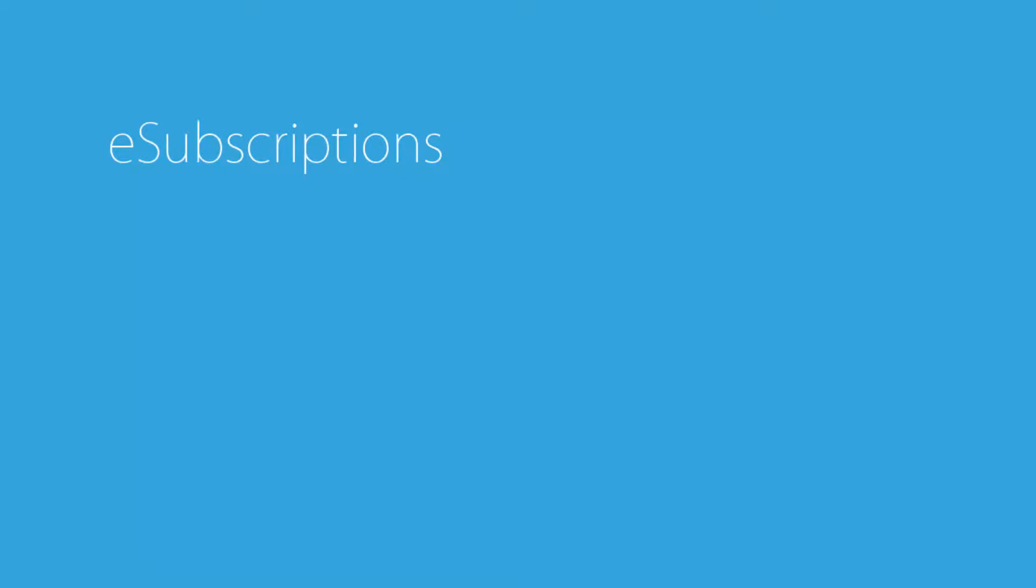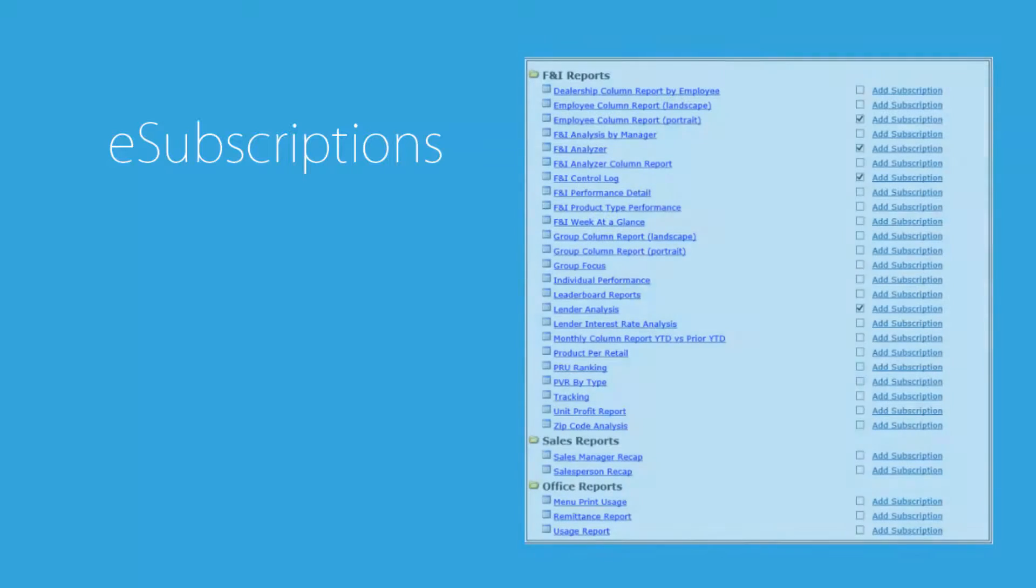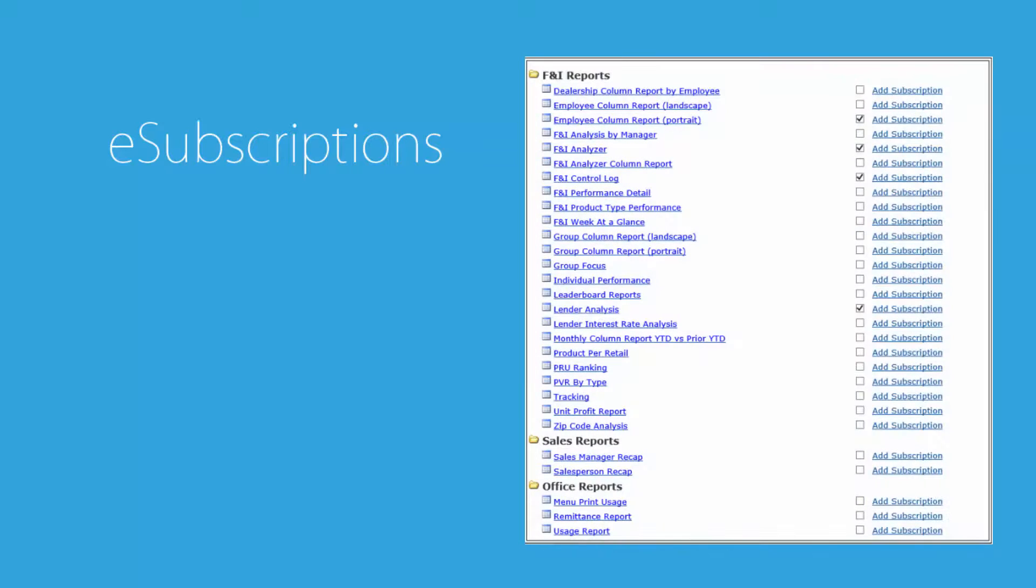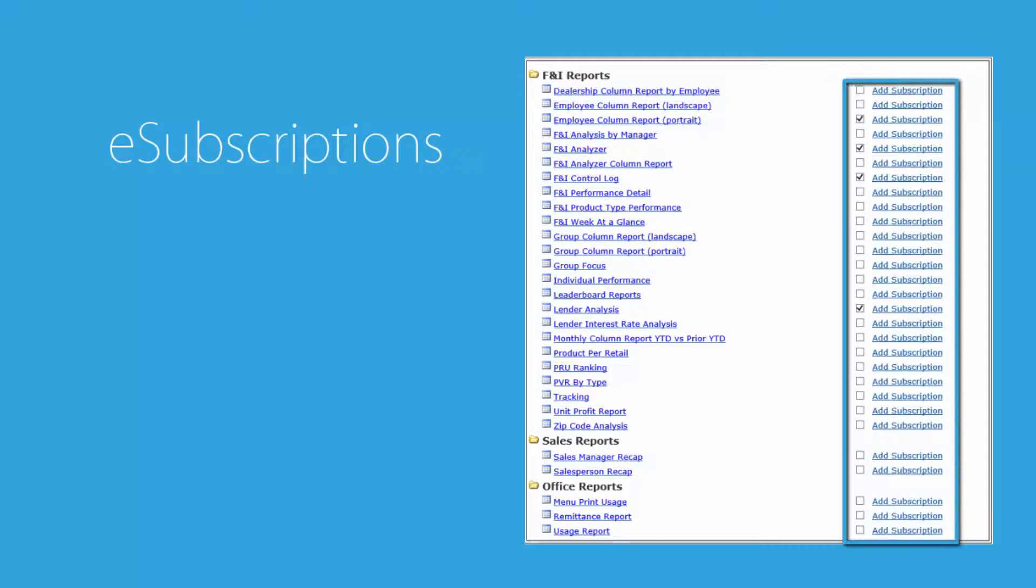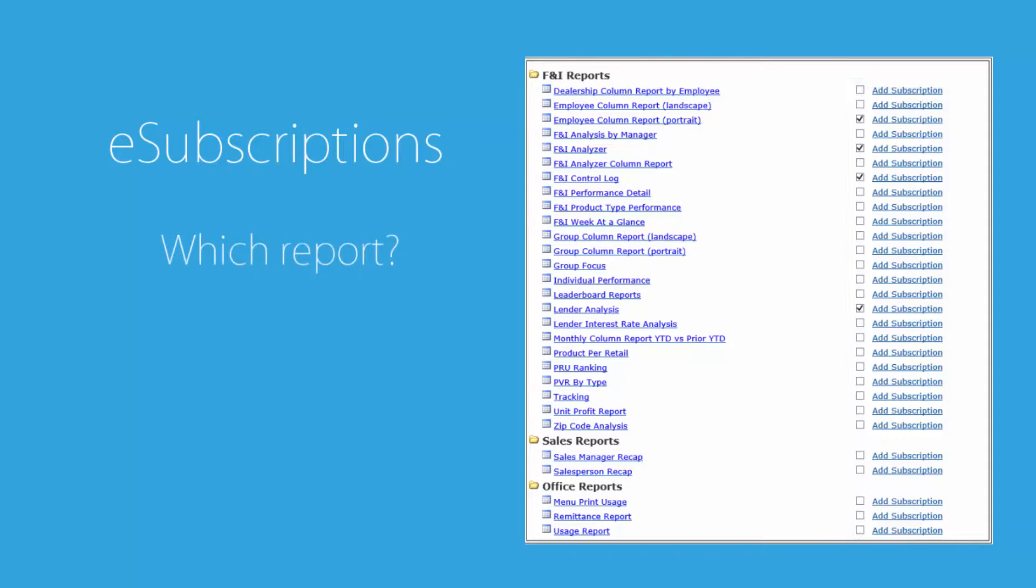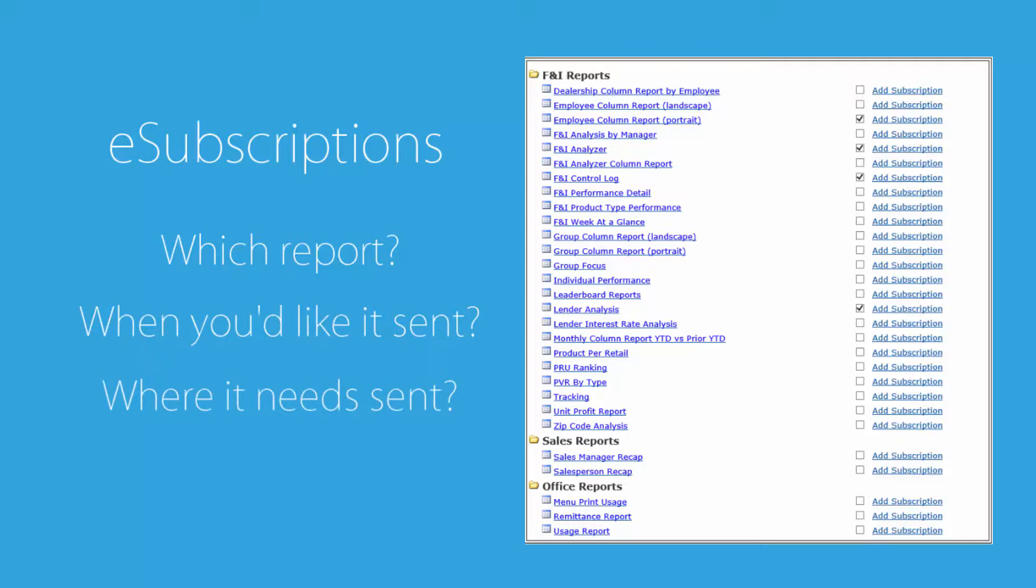The next feature is our e-subscriptions. Our reporting software is able to send any one of our reports straight to any email address via PDF. All that's required is to let us know which report you want sent, when you'd like it sent, and the email address in which to send the report.